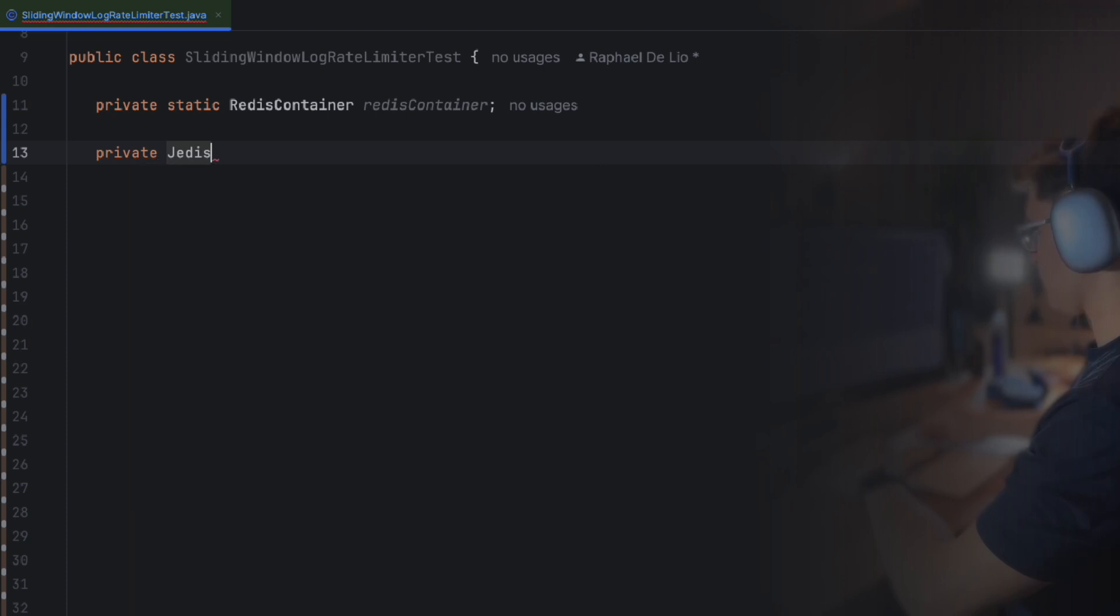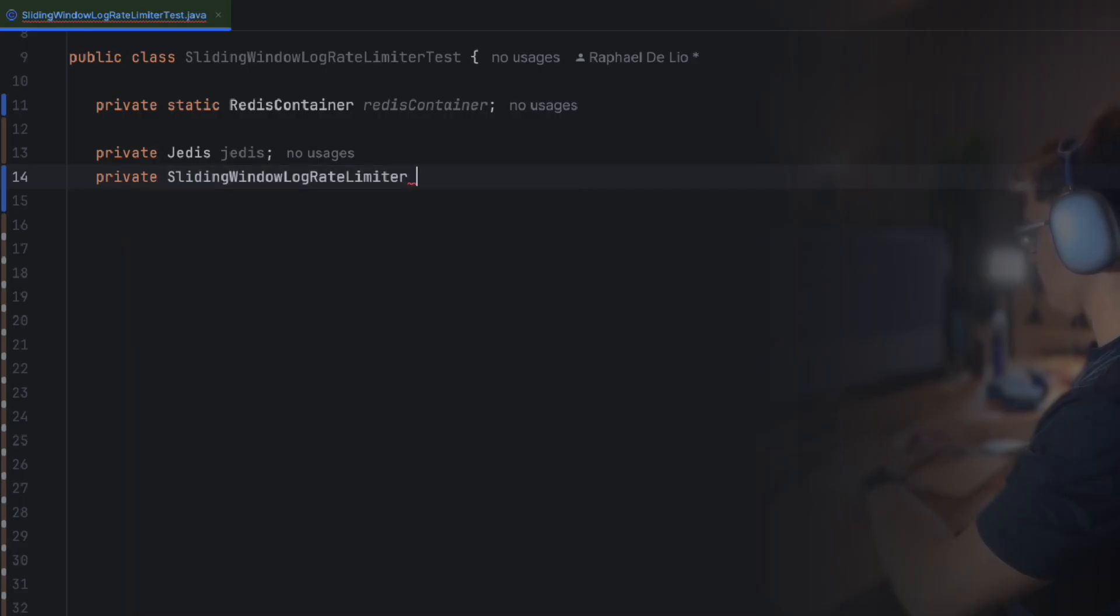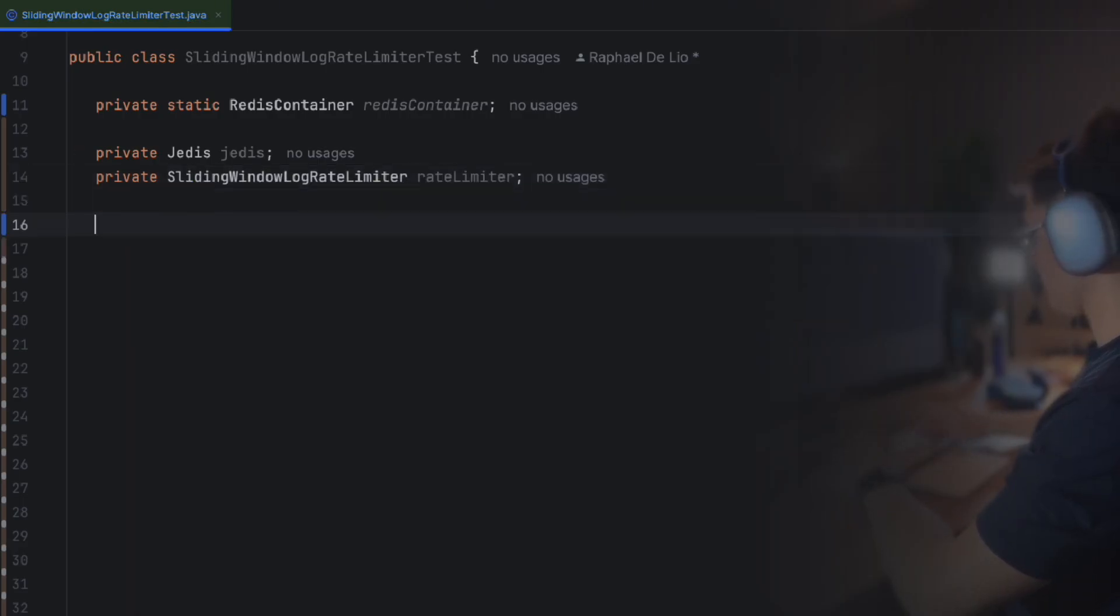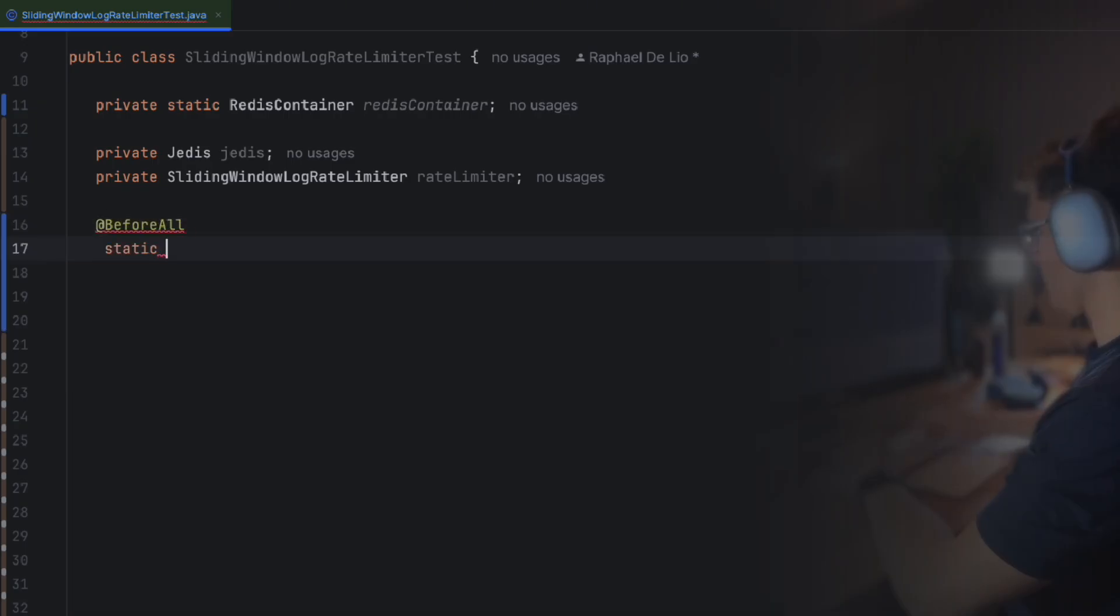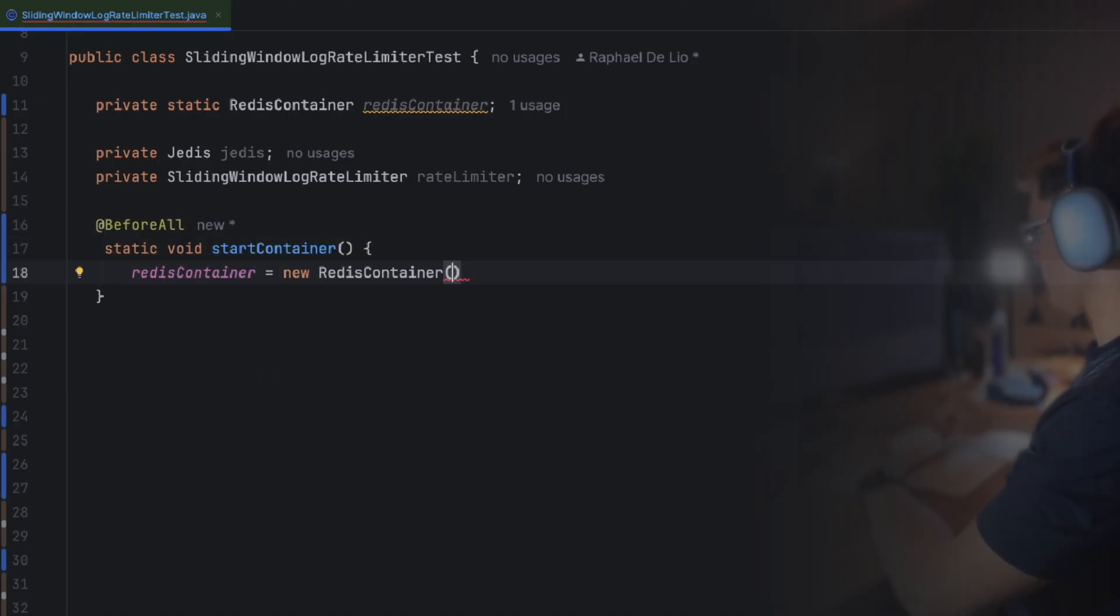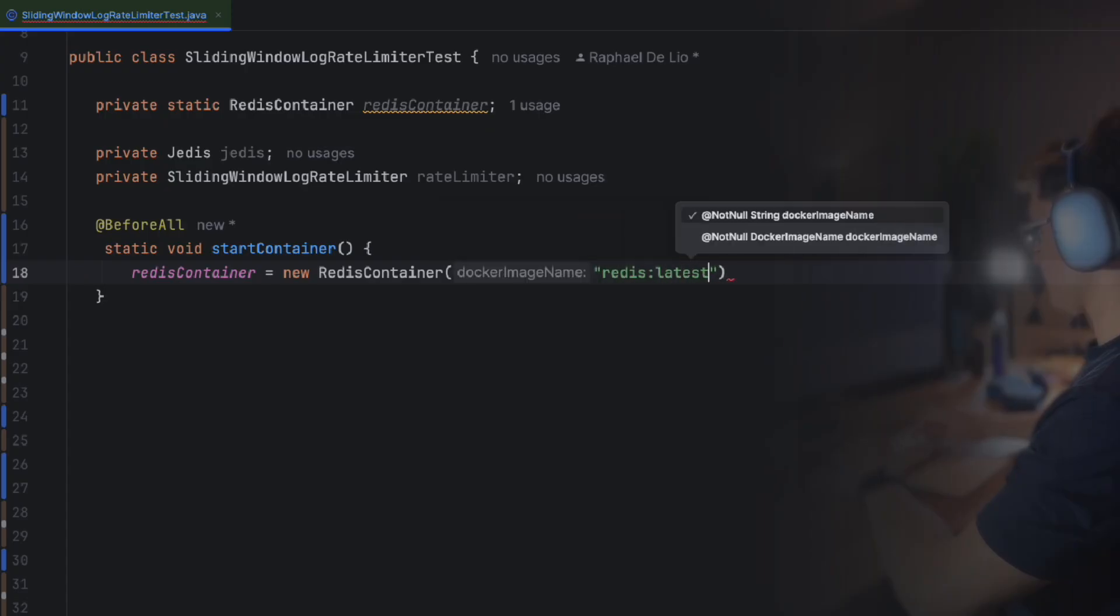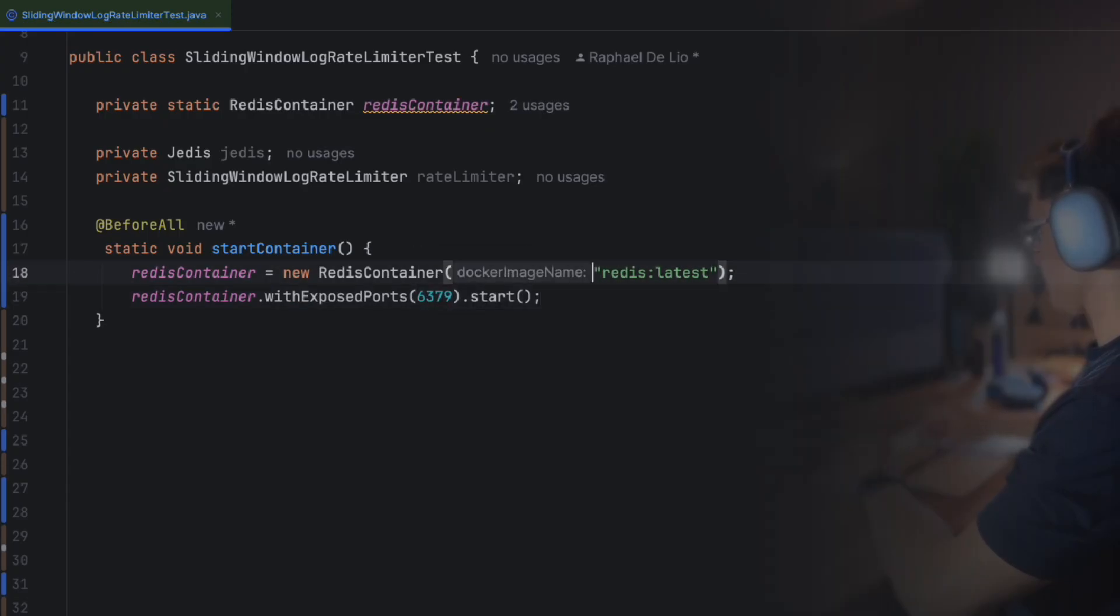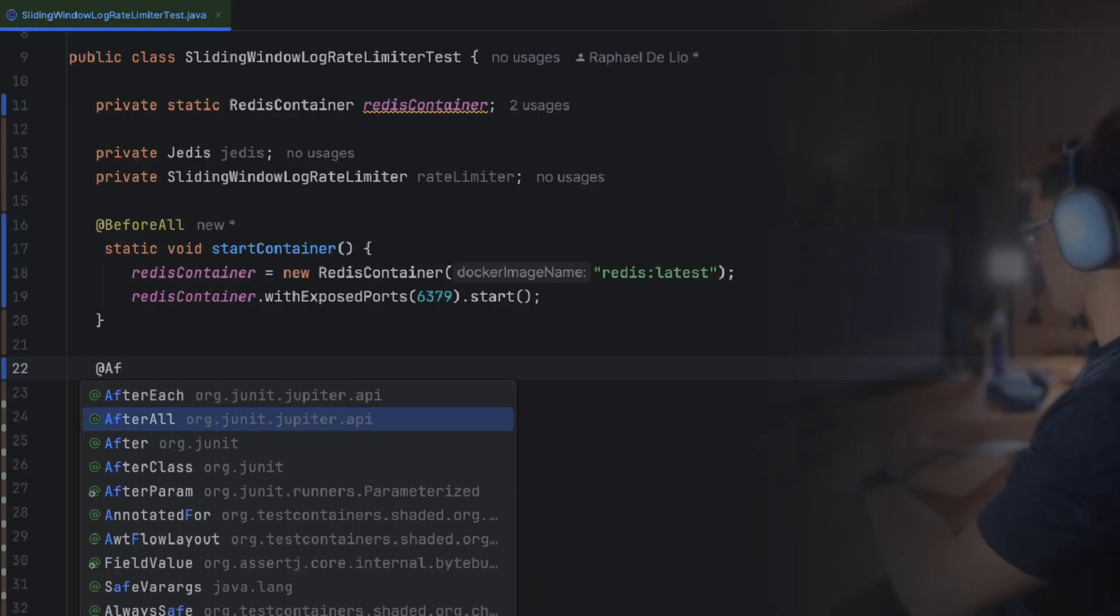The first step is to create a test class named the sliding window log rate limiter test. Inside, we define three main components. The Redis test container, used for launching a Redis in a Docker container for isolated testing. The Jedis instance, used for connecting to the Redis container for sending commands. And the rate limiter, the sliding window log rate limiter instance we'll be testing.